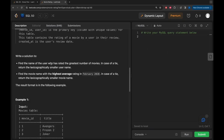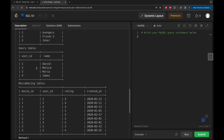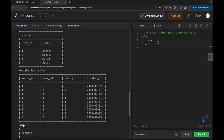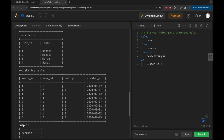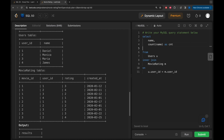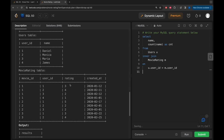For the first task, finding the user who rated the greatest number of movies, we join the users table with the movie_rating table. We SELECT name FROM users and INNER JOIN with the movie_rating table, joining ON users.user_id = m.user_id. We also SELECT COUNT(name) as count, and GROUP BY name.